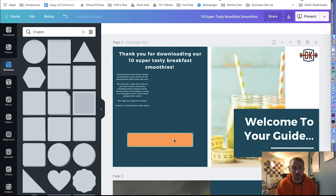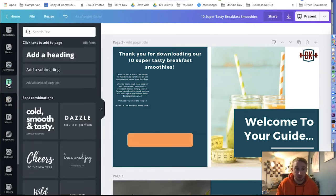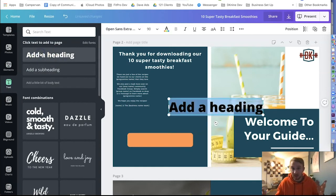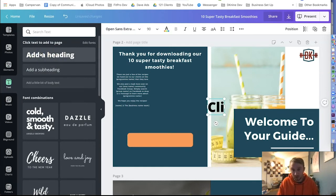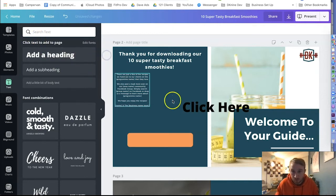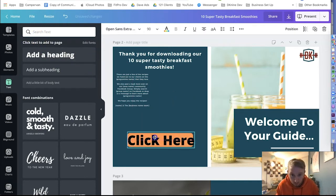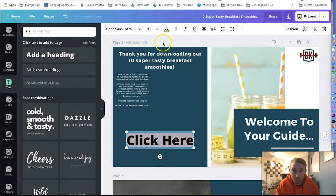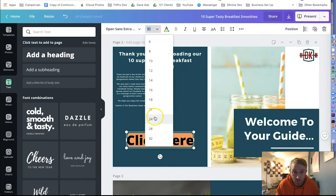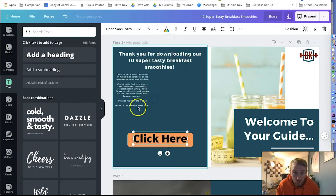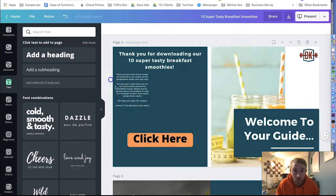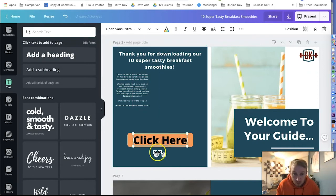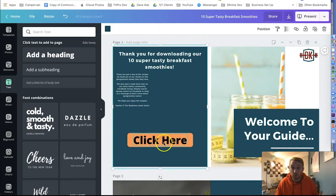Next we need to add some text. On the left hand side we're going to head over to text. We're going to click add a headline. Let's type in click here. Let's click off. Let's drag this text onto the button, center it. We might need to make this text a little bit smaller. Let's head over to the sizing, reduce this down to maybe 72. Perfect. Resize it. There you go.